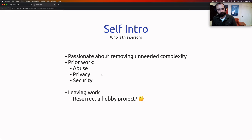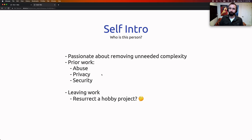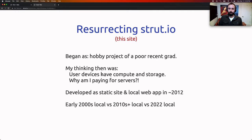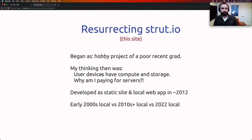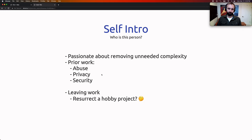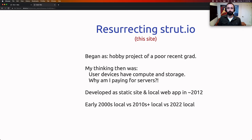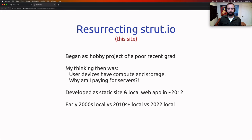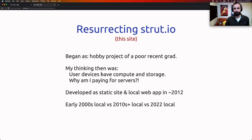At the end of eight years, I decided it's time to move on and try something new. I had this old hobby project, maybe I should try resurrecting it. That hobby project was strut.io — which is actually the site this presentation is in. It began as a hobby project run by a poor recent college graduate, in the 2011–2012 timeframe.